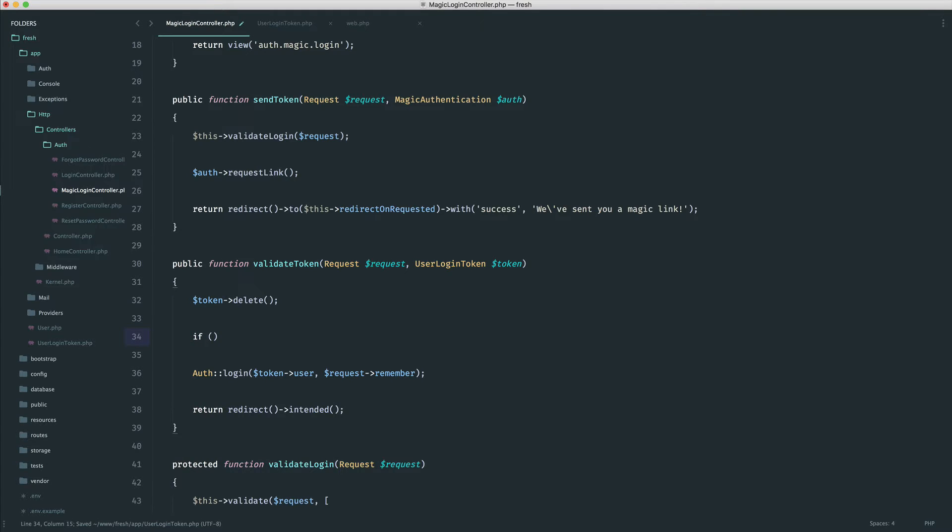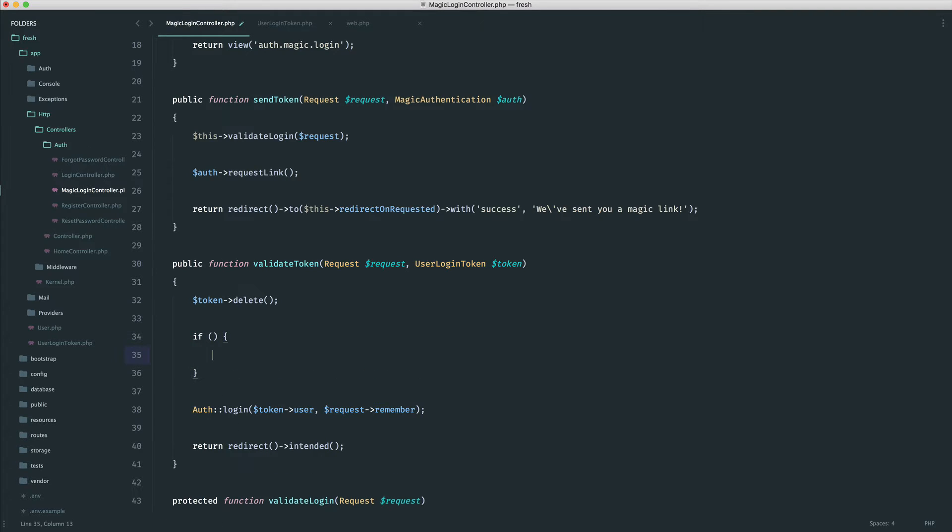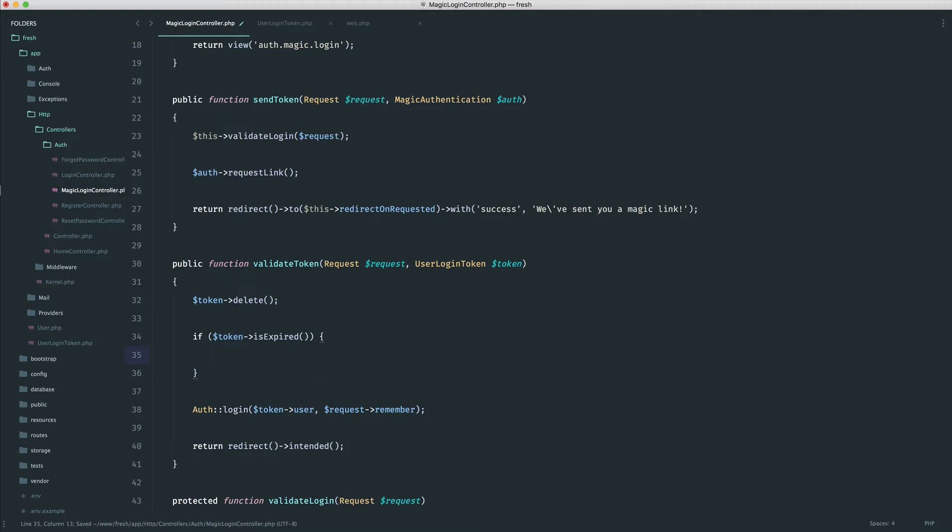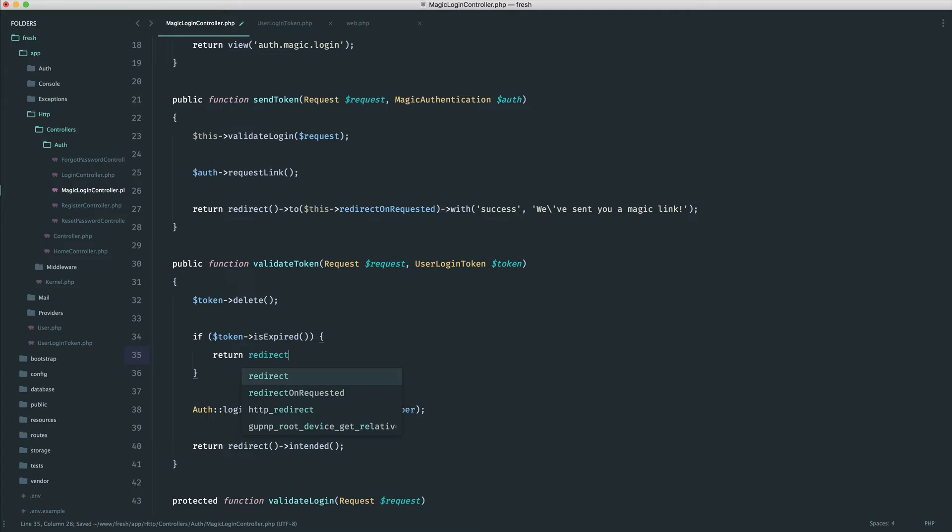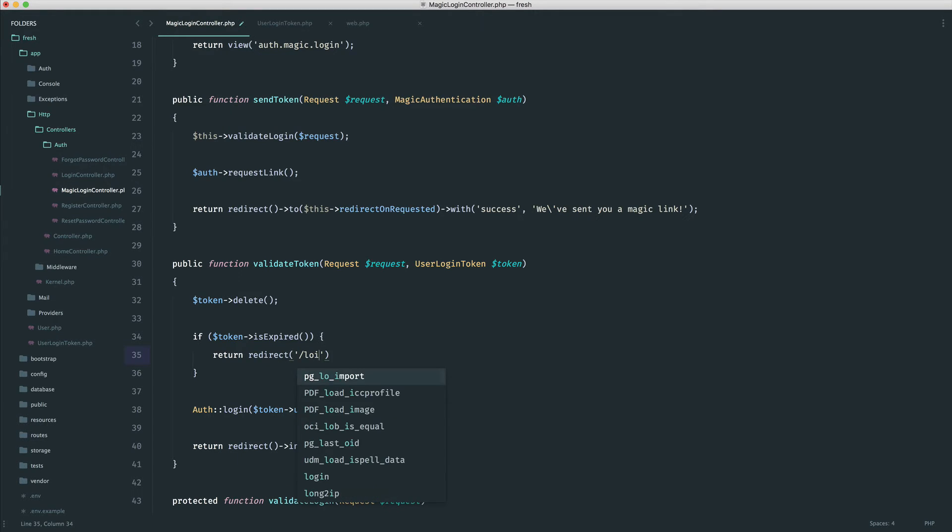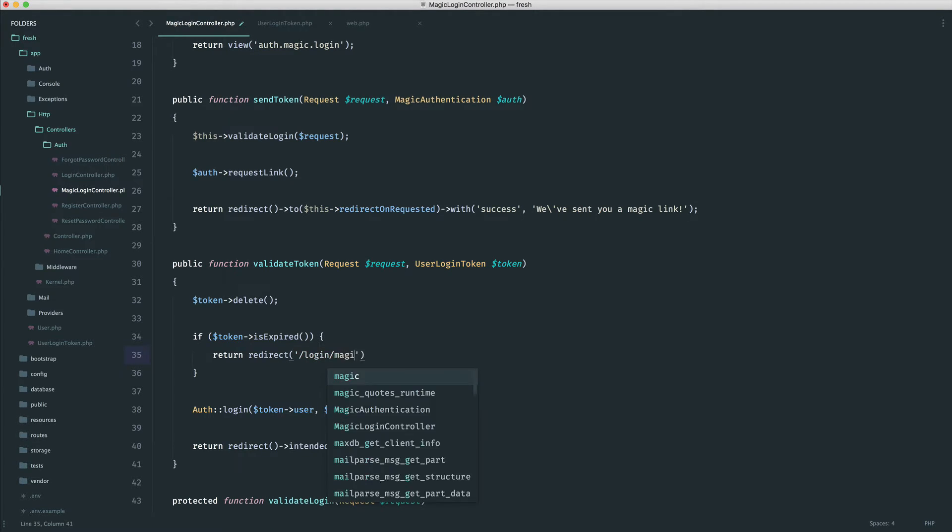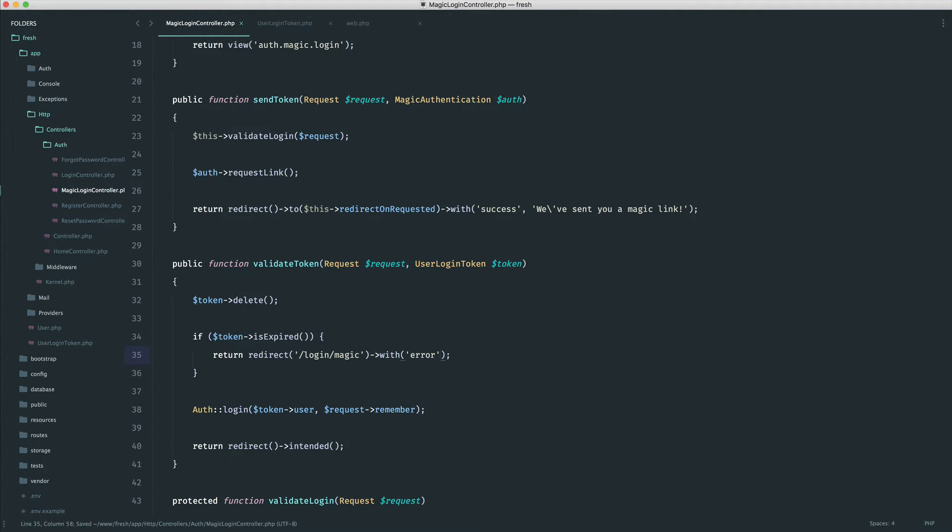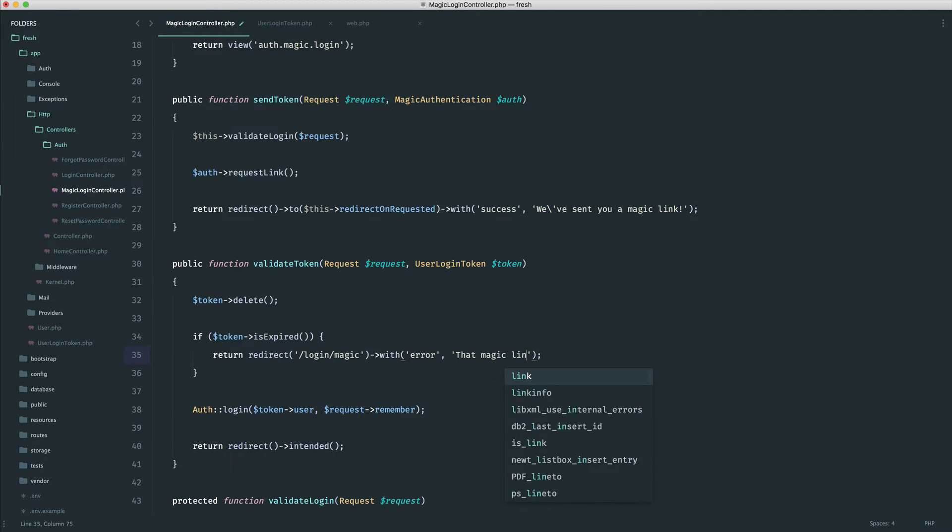So we can just very quickly implement our if statement here. Again, this is entirely optional, so you can leave this out. We now have control over either do we want this or do we not want this. So we're going to say is expired. And if it is expired, we want to redirect to a particular page. And I'm just going to redirect to login slash magic. And let's implement a kind of error flash notification as well. And just say that magic link has expired.